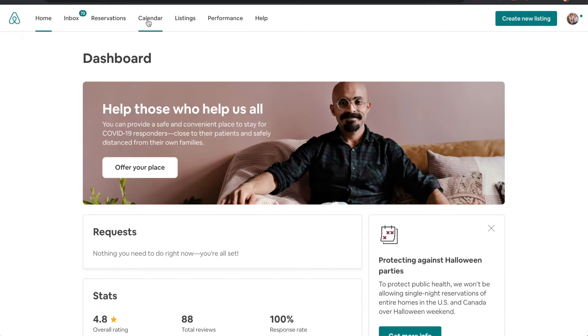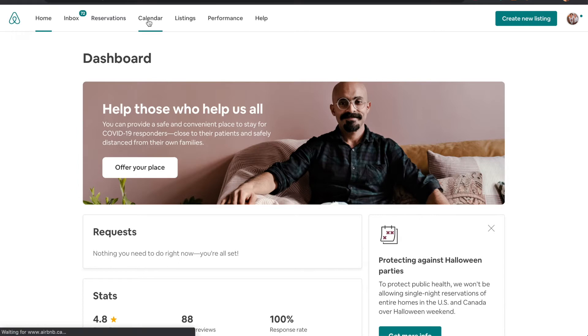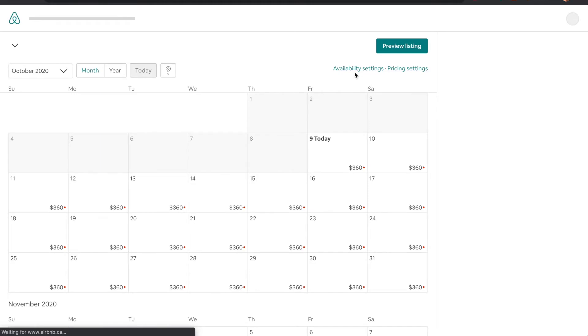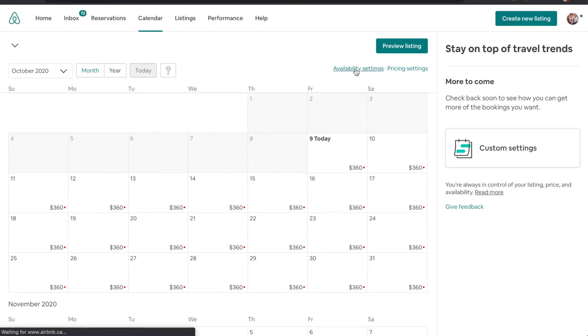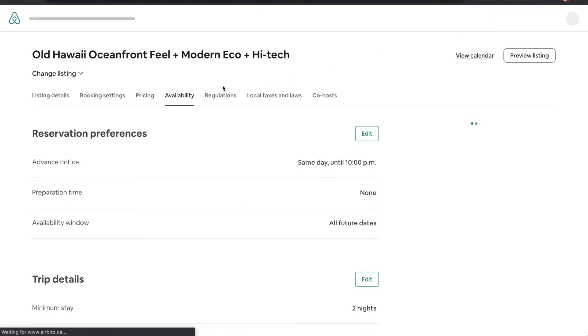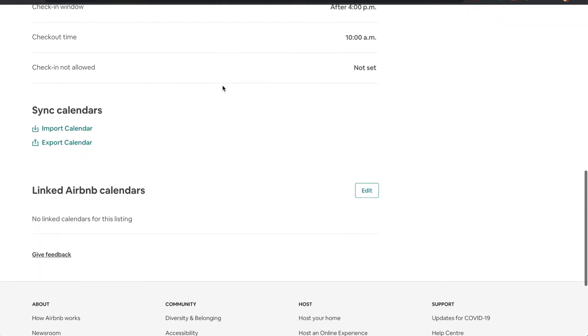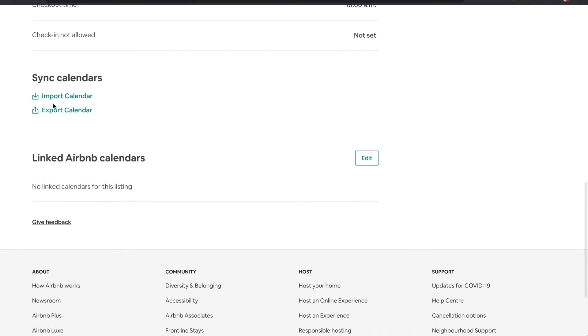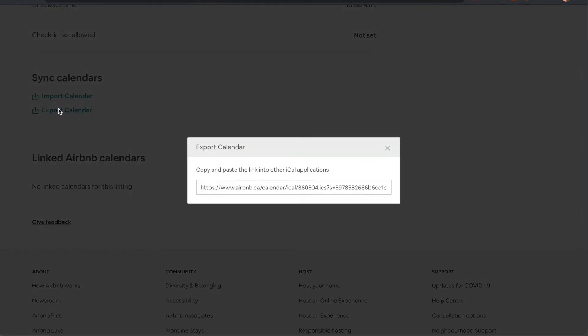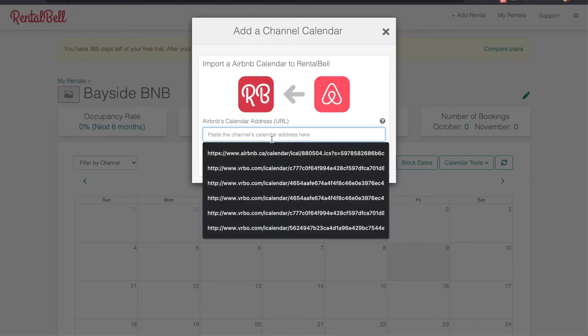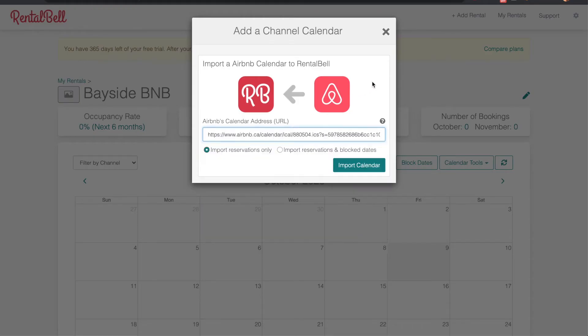So I'm in Airbnb. I'm going to click calendar, click availability settings, and scroll down to sync calendar. So I want to press export calendar and grab this URL right here. That's what RentalBell is looking for. Paste it here, click import calendar.